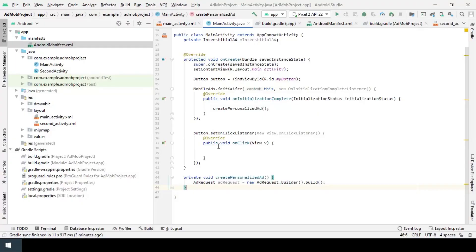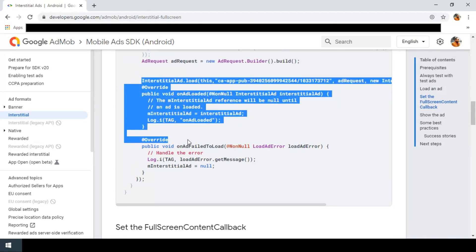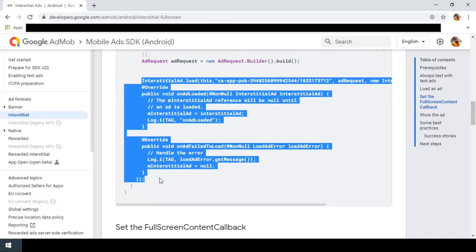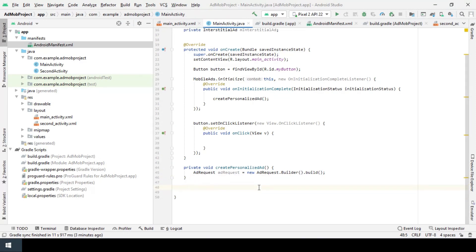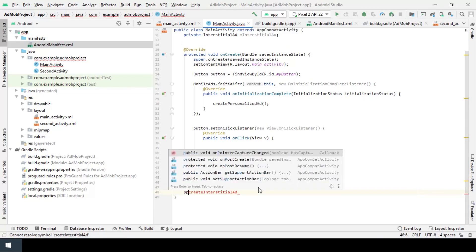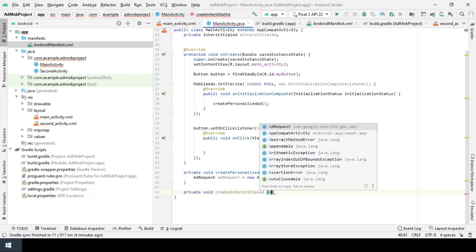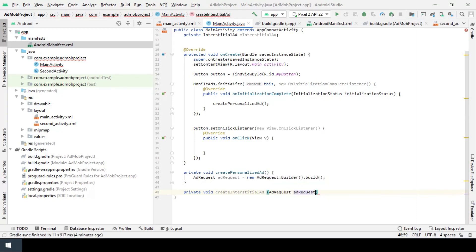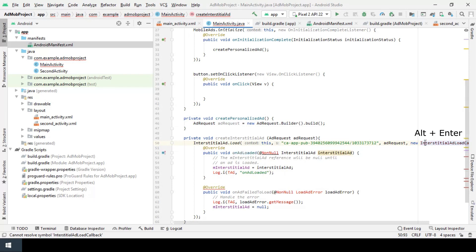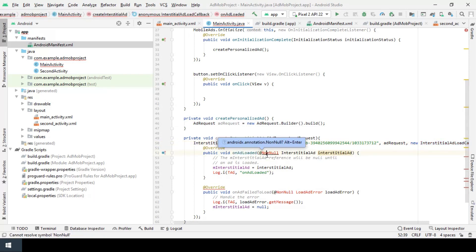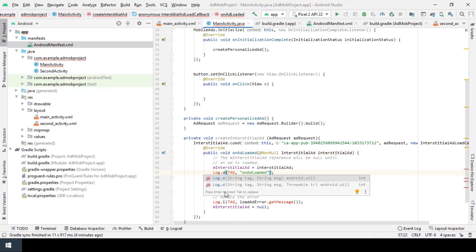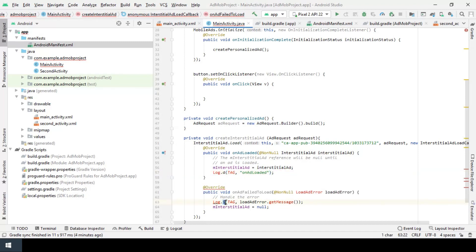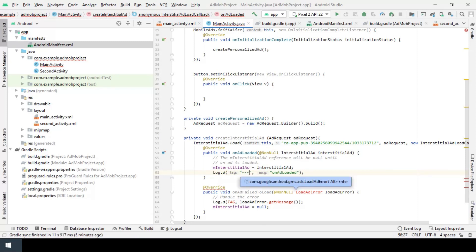Now it's time to load our interstitials ad. To do this, I copy all these lines and create another method for loading the ad. I call it create interstitial ad and need to pass the request here. Then paste the code here into this method. Now need to import the class by alt and enter to get rid of all the errors. Also these logs are gonna be helpful so I keep them. Just change the tag to AdMob. Good.